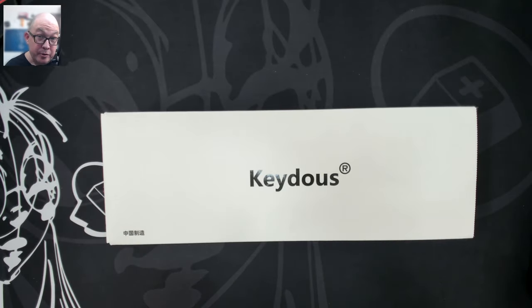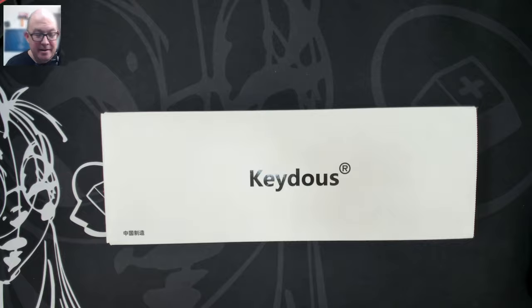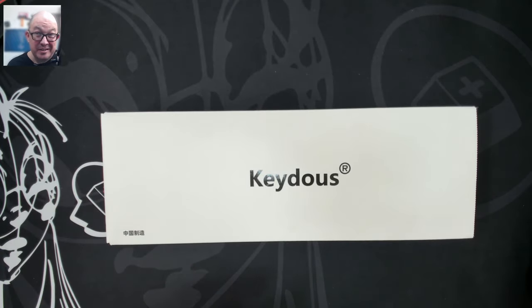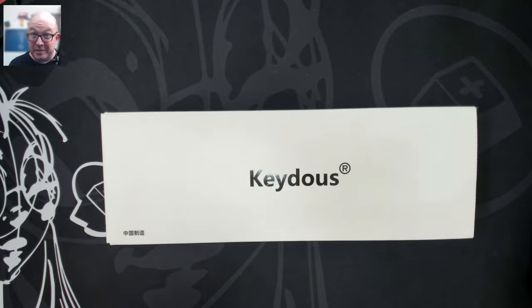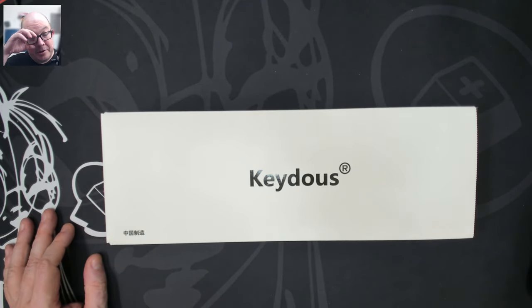Keyduos is the one that brought us the original NJ80, a keyboard that's probably one of, if not the most sold 75% keyboards in the last few years.